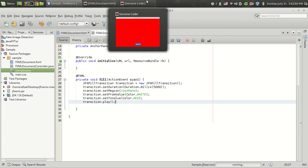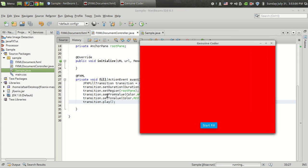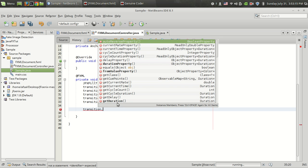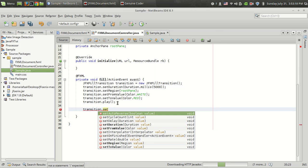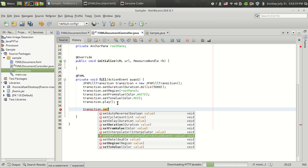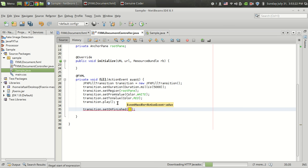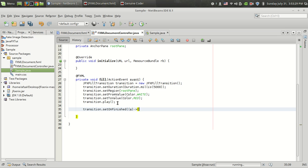Suppose I want to initiate another transition after the completion of this transition. Suppose I want to change the color from red to blue. In that case I can use the method called transition.setOnFinish. So this function will be executed after the completion of the animation.